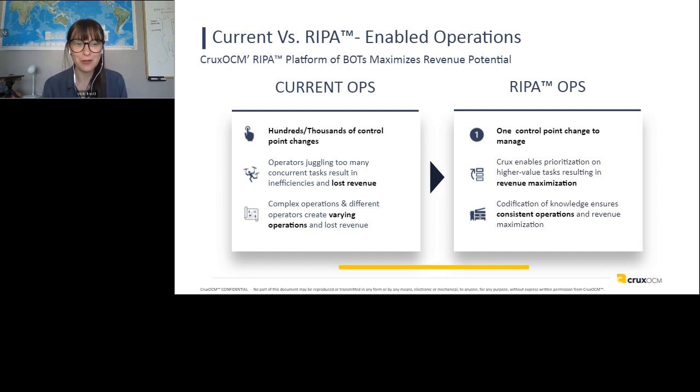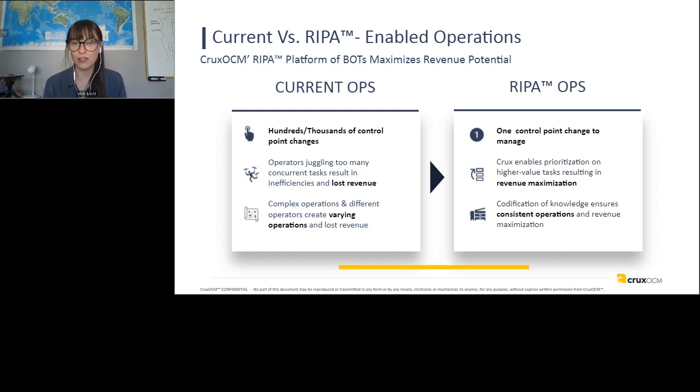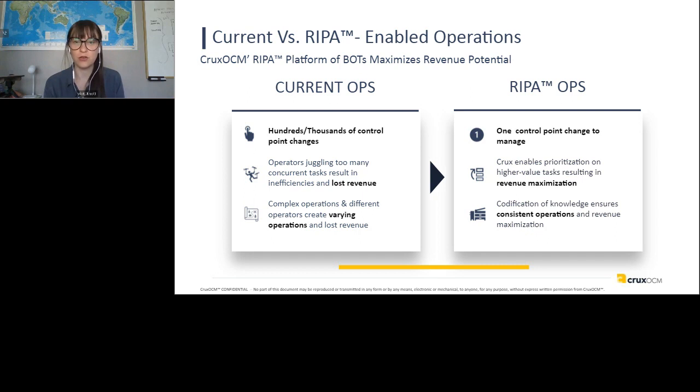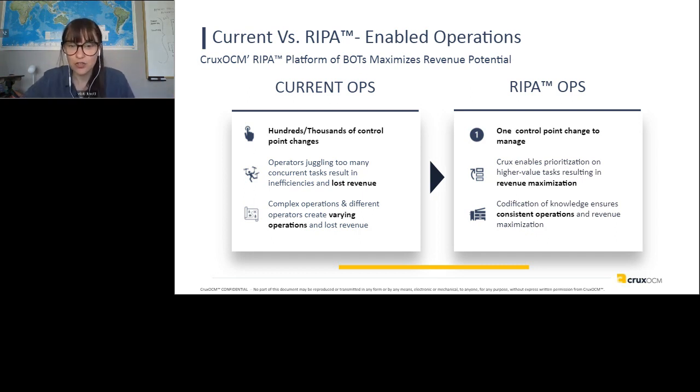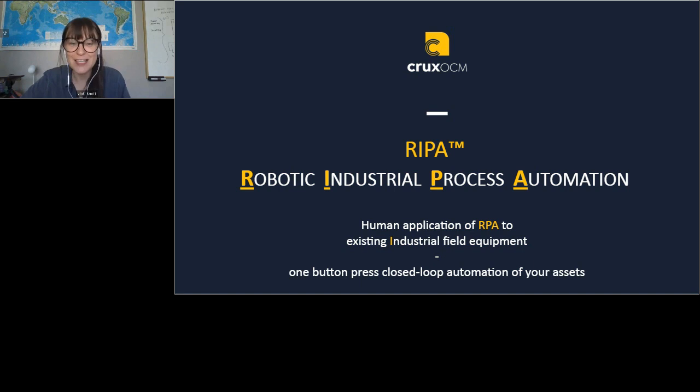So we want to simplify that down to one control point change, or maybe it's three or four. If you want to acknowledge some things, we love to get control room operators input on what they want to see and do. And we're enabling the prioritization of the higher value tasks, resulting in revenue maximization, of course. And another thing is the codification of knowledge. So, you know, your 30-year trained top control room operator, when they go to retire, how do you capture that knowledge besides paper procedures to make sure that your assets and these new folks that come on are operating as efficiently as those folks.